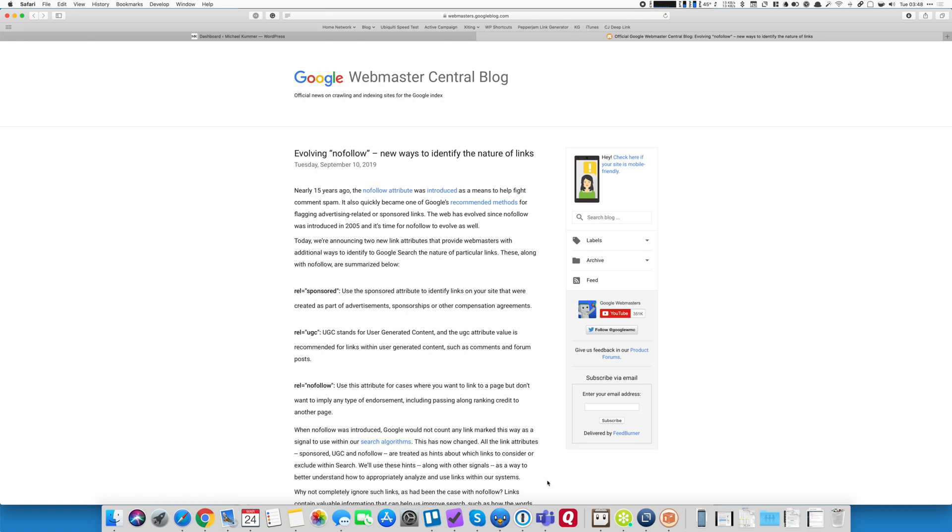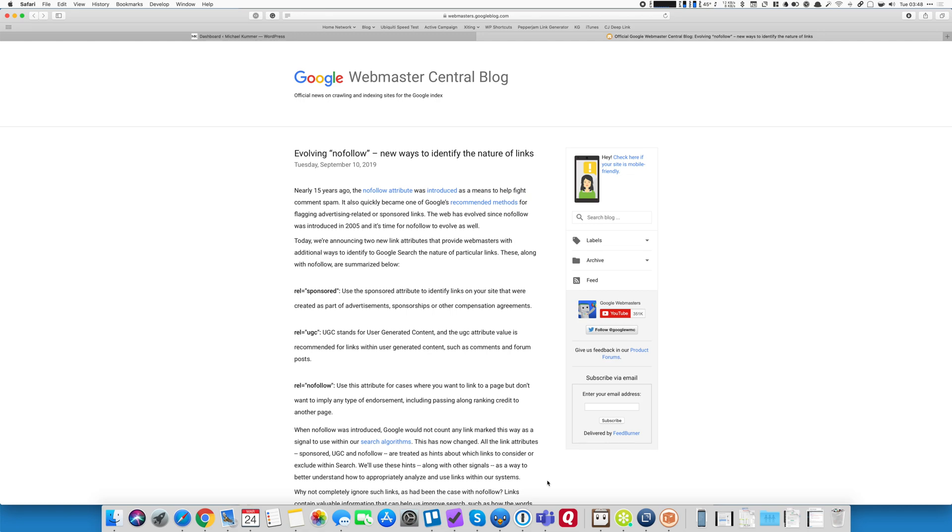I was particularly interested in the sponsored attribute because in the past I would mark all of my affiliated, monetized, paid links as nofollow to keep it simple. But since Google introduced this change, I want to make it as easy as possible for Google crawlers to understand my content and the types of links that I use.